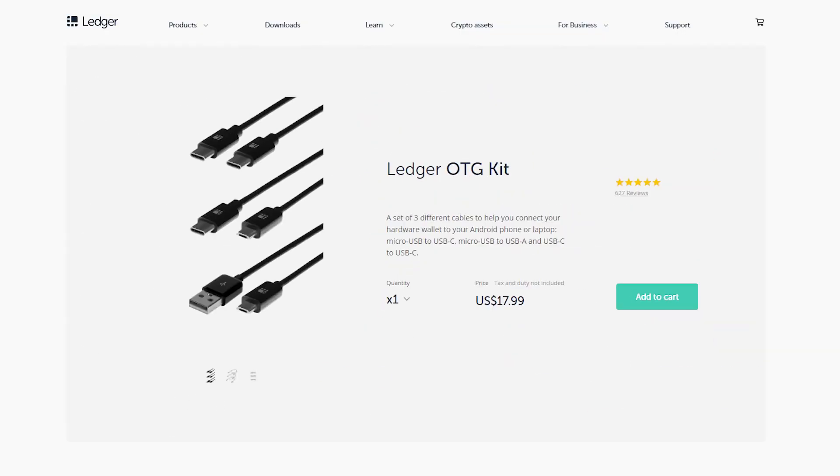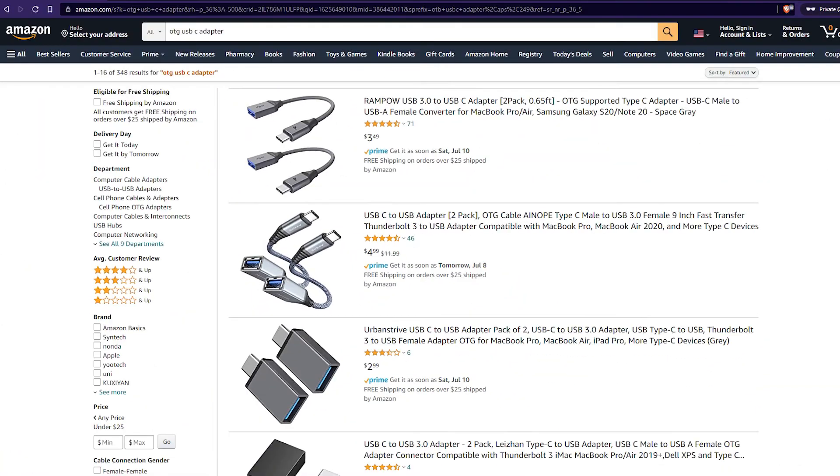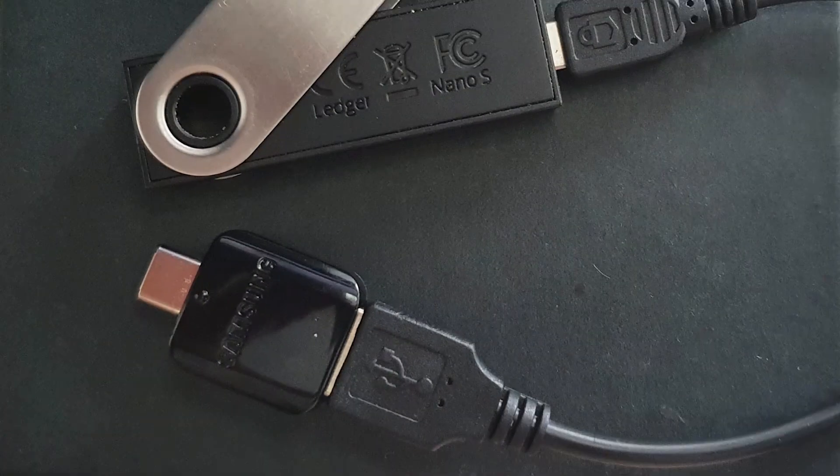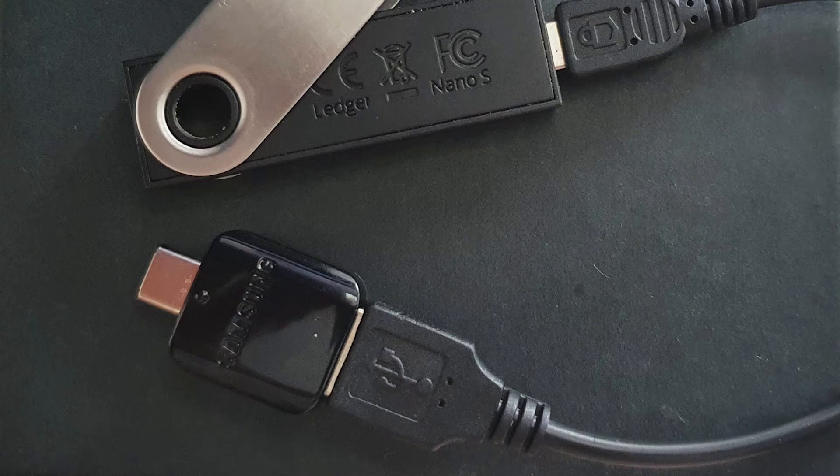The special cable that is required for the Ledger Nano S to be connected to your phone is sold by Ledger for around $17, but if you check for alternatives, you can find on Amazon a similar adapter for less than $5. I actually use one of these adapters and it works just fine.